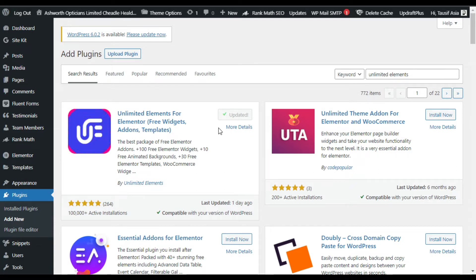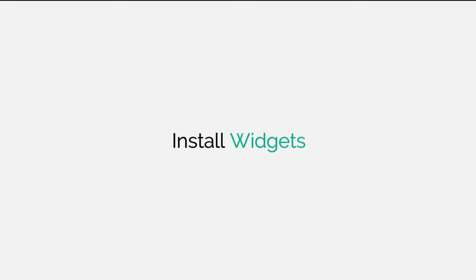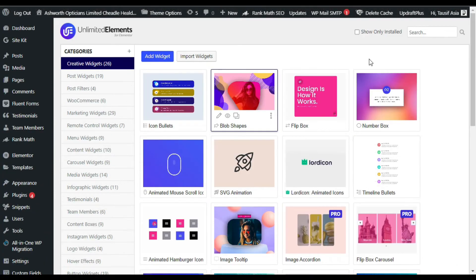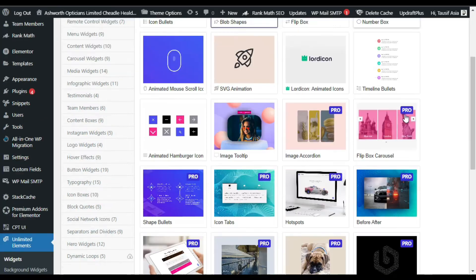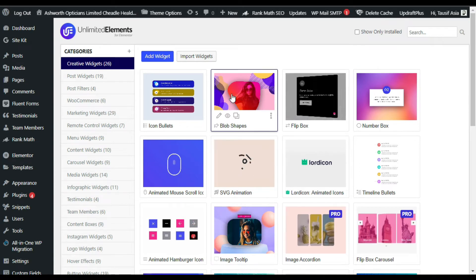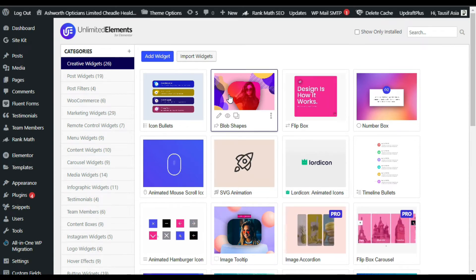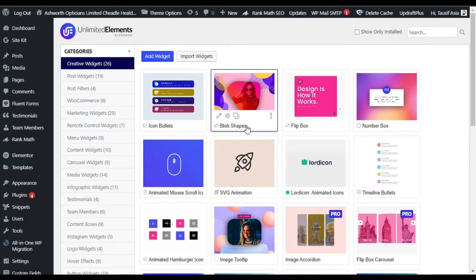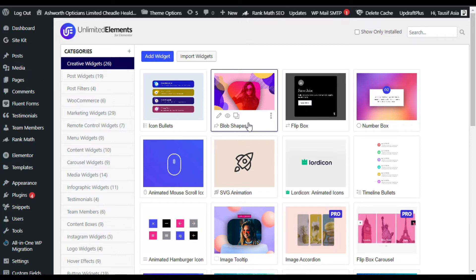Once you activate the plugin, it will redirect you to its settings page where you have to install their widget before you can use it in the Elementor page builder. Go to the widgets page — here you have all the widgets the plugin offers, both free and pro. I already installed the blob shape widget, so I'll go to my editor.